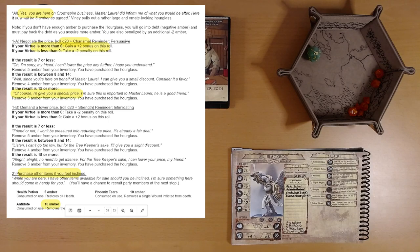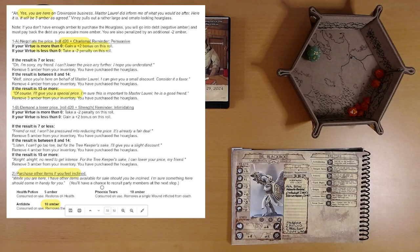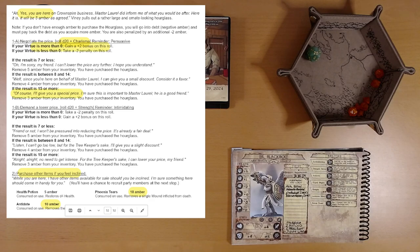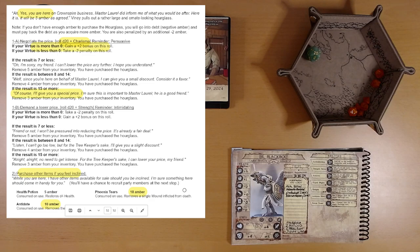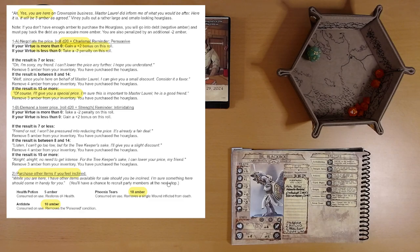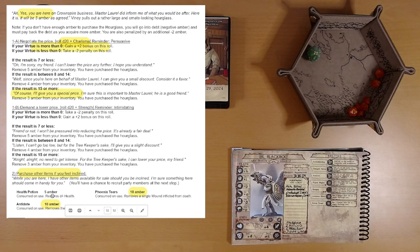Our other choices here. 10 amber for an antidote. Consumed on use removes the poison condition. And I don't know what poison does. That could be bad. Phoenix Tears. 10 amber. Consumed on use removes a single wound inflicted from death. If you die and you're resurrected, one of the conditions, one of the things that can happen is you could receive a wound. So I don't feel the need to stock up on that until I need it. Because first you'd have to die. And then you'd have to roll the condition that gave you the wound.